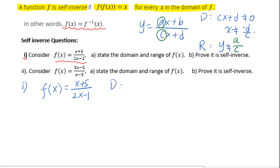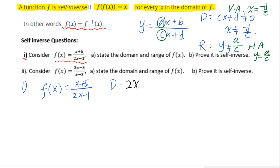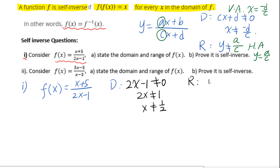From the domain, we know the vertical asymptote line, which is x equals negative d over c. For the range, we have a horizontal asymptote line, y equals a over c. Applying this pattern to our function: for the domain, set 2x minus 1 not equal to 0, then solve to get x not equal to 1 over 2. For the range, check the coefficient of x, which gives y not equal to 1 over 2.